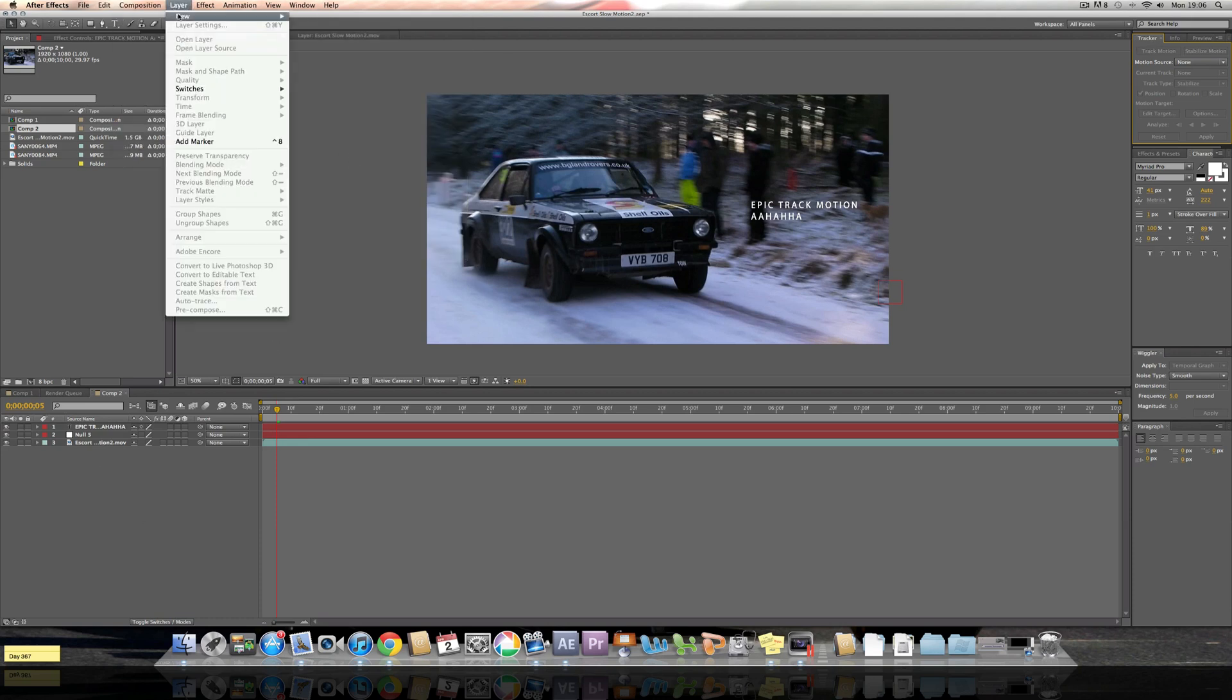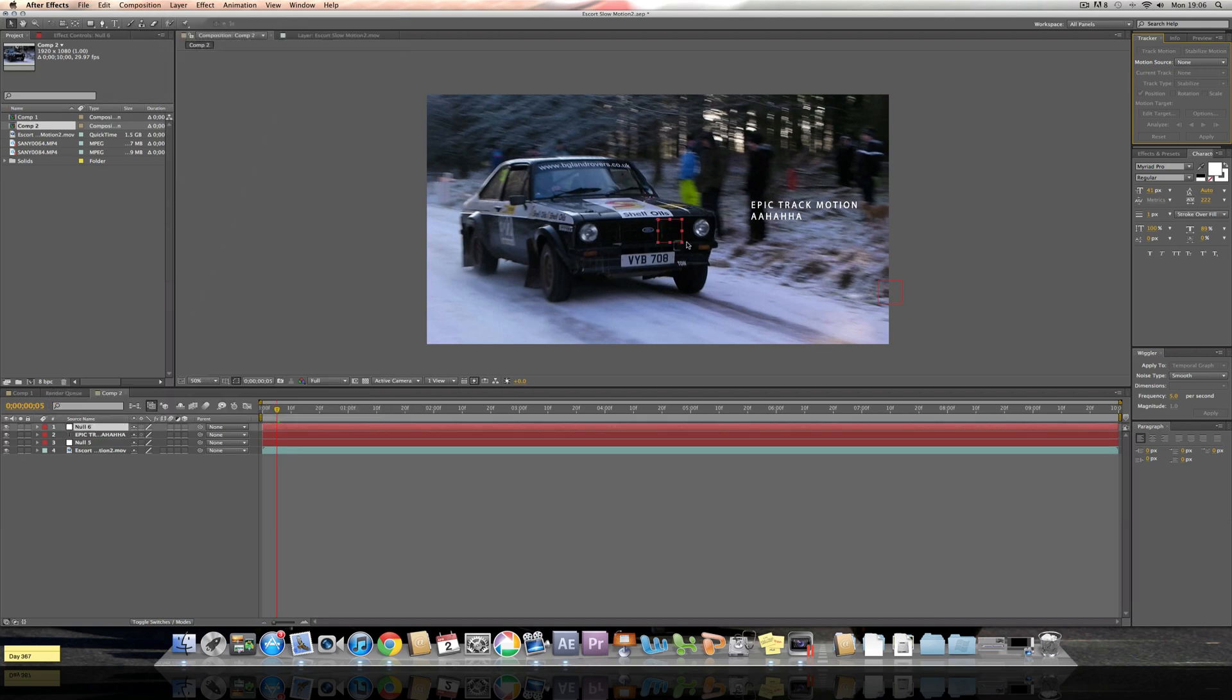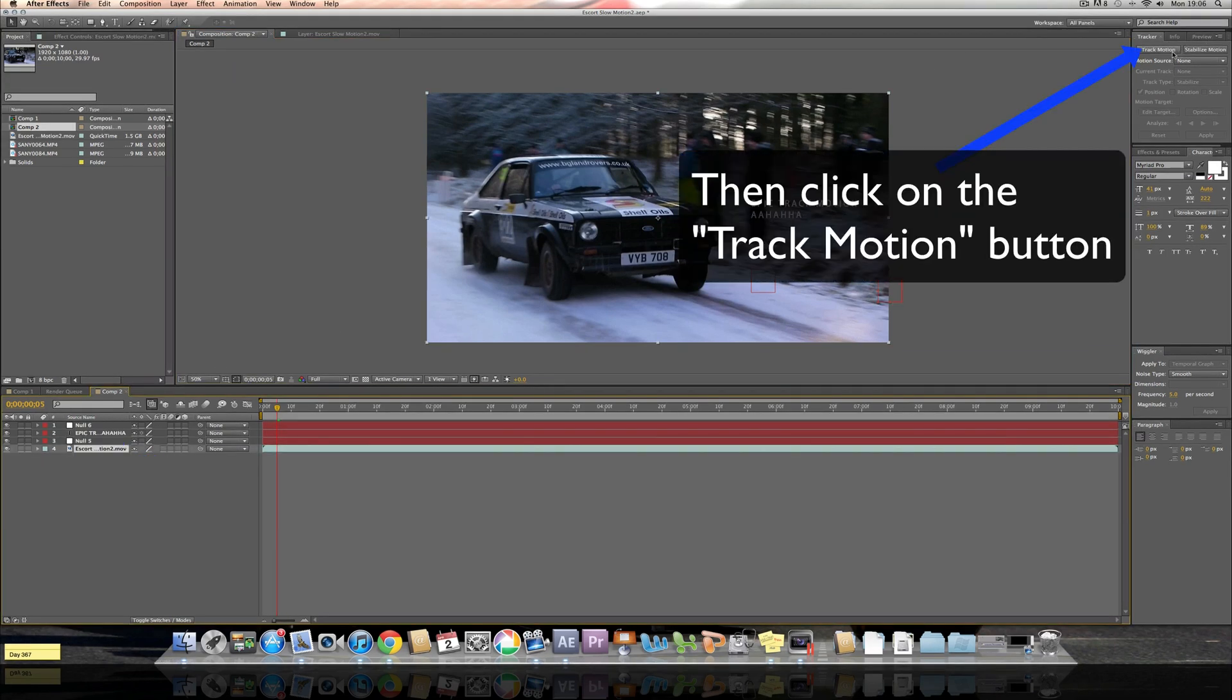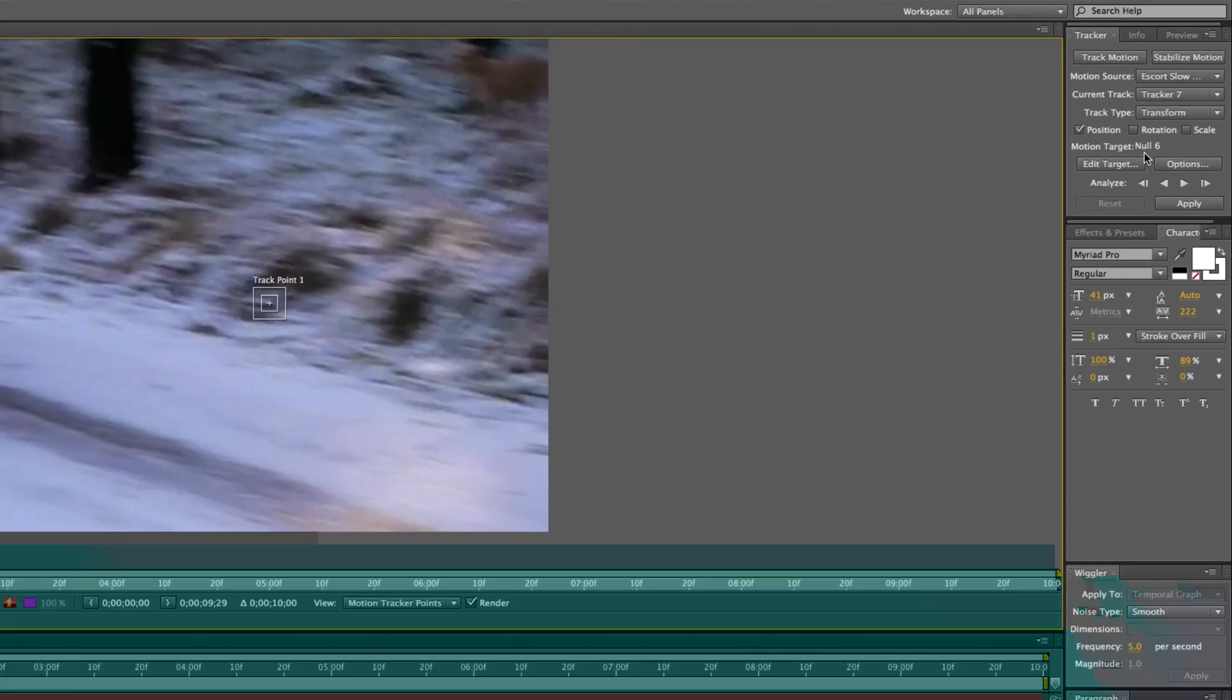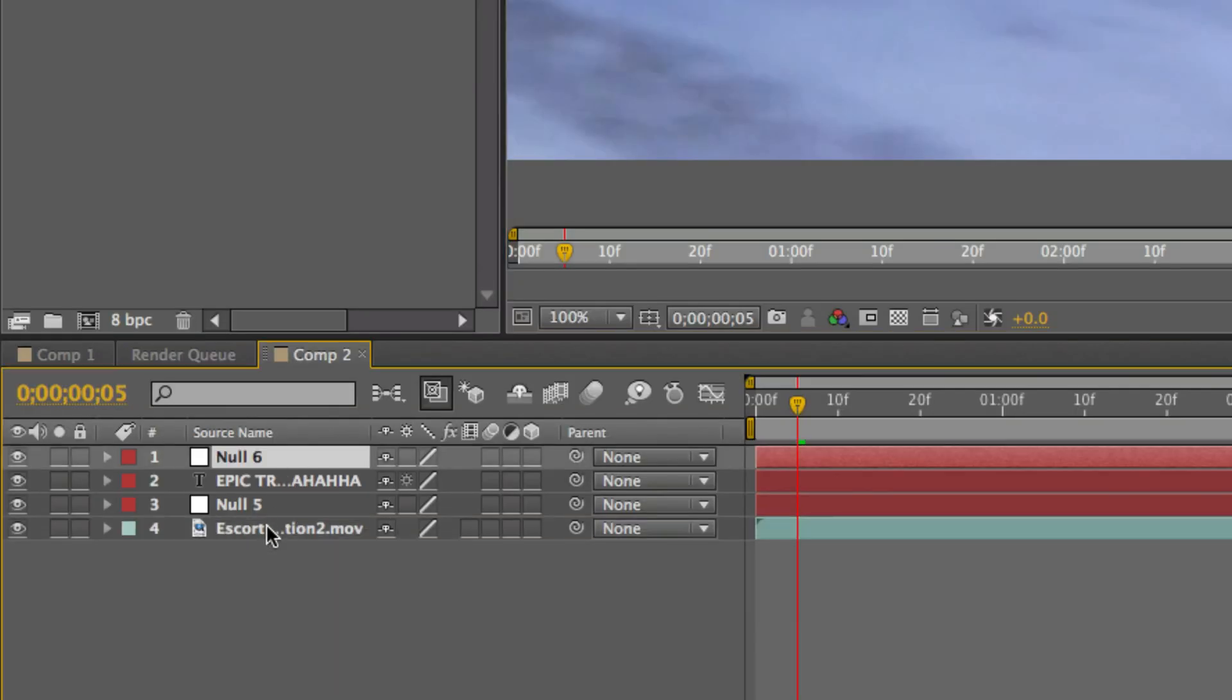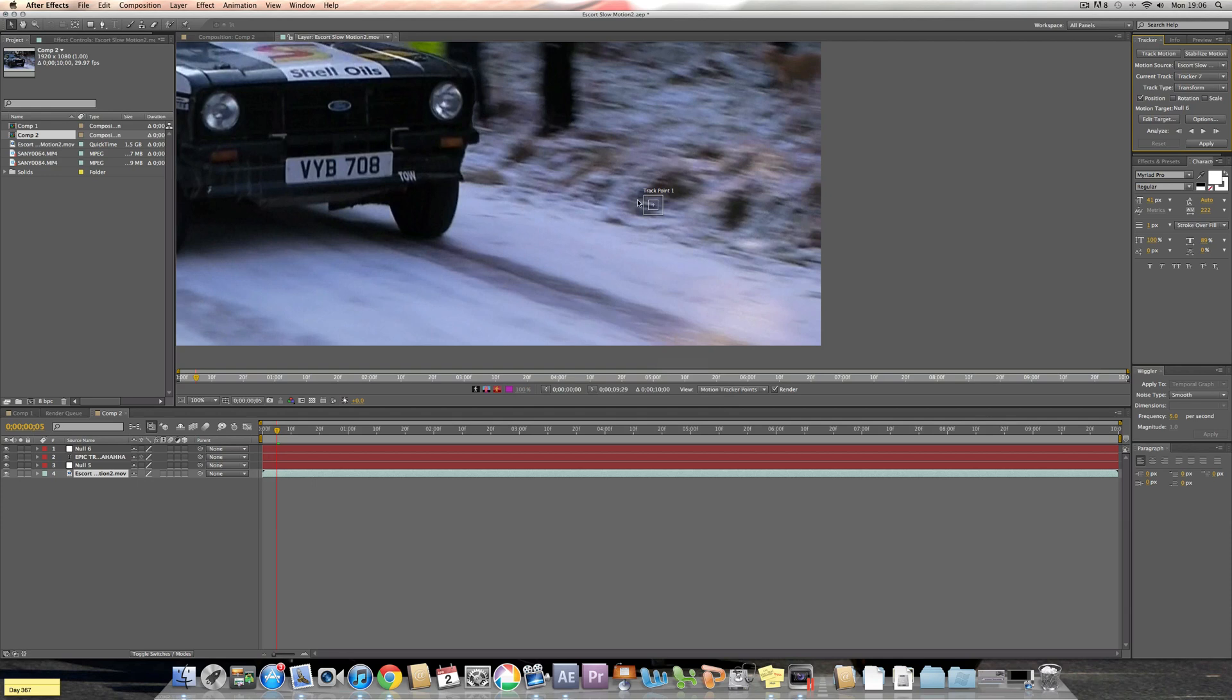Right, now first of all you need to create a new null object so click Layer > New > Null Object. Now you click, you must click on the video clip, and then click Track Motion. Make sure that your motion target is Null 6, well that's what mine is gonna be called, so make sure you go Edit Target and then click Null 6 or Null 1 if you're first starting off.